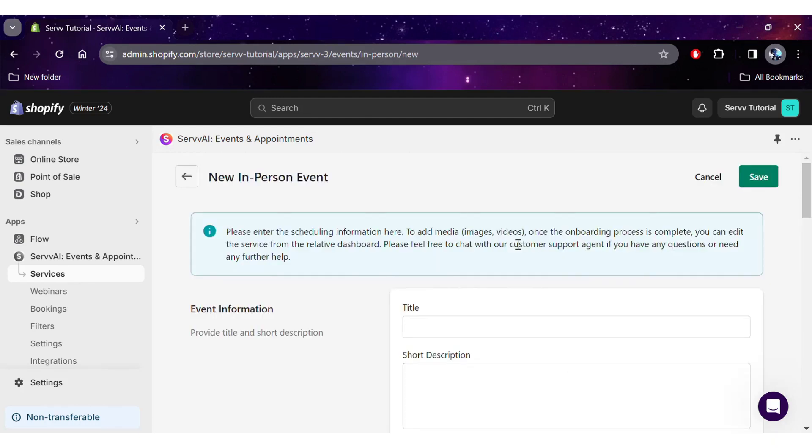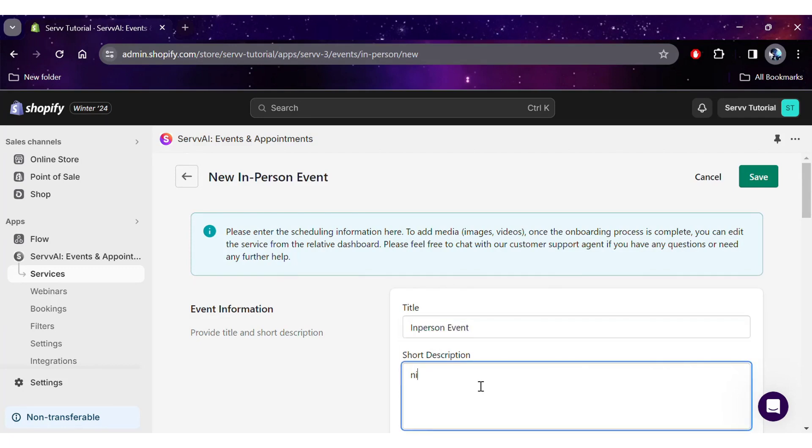Once on the services screen, click the create button and select in-person events from the drop-down list, and that leads you to the event creation screen.